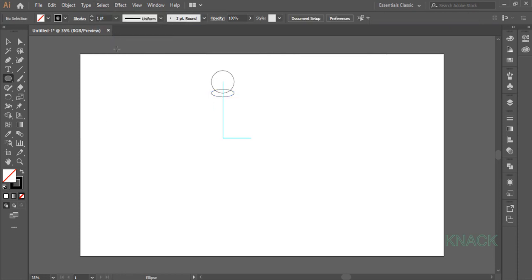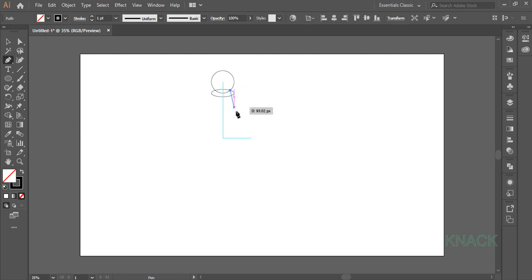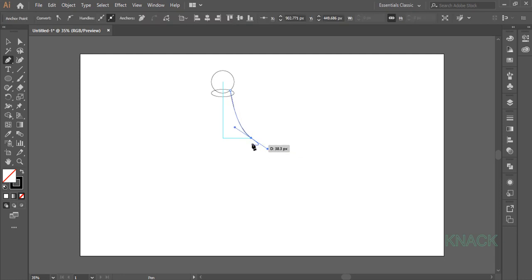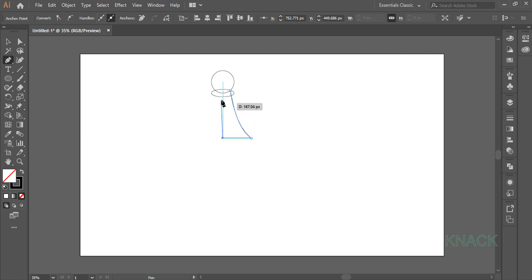Now pick Pen Tool and start drawing from this intersecting point to this point and here drag out to give it a little curve like this. Click on this Anchor Point to make it a Corner Point. Now move straight to this point and come to this point to join the path like this. Press Esc key to end drawing this segment.